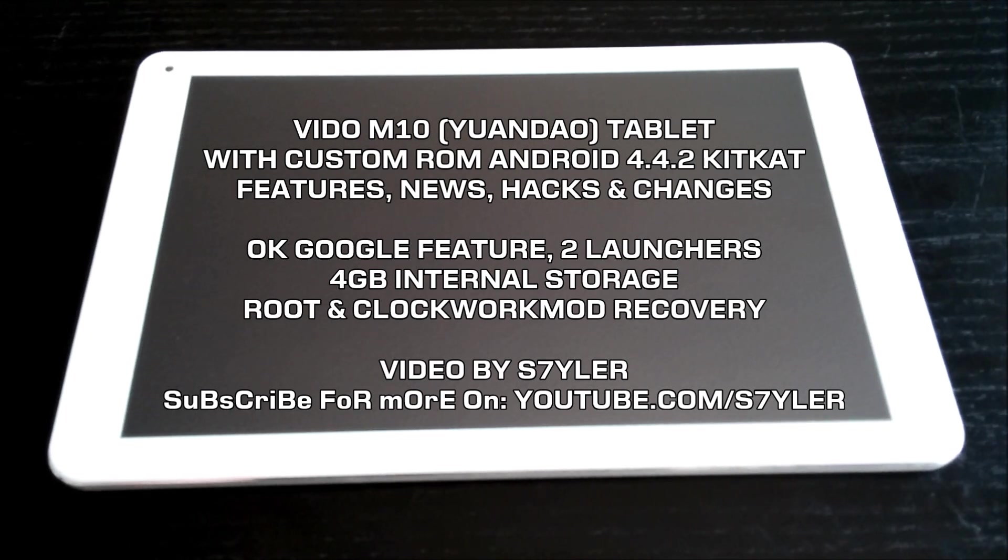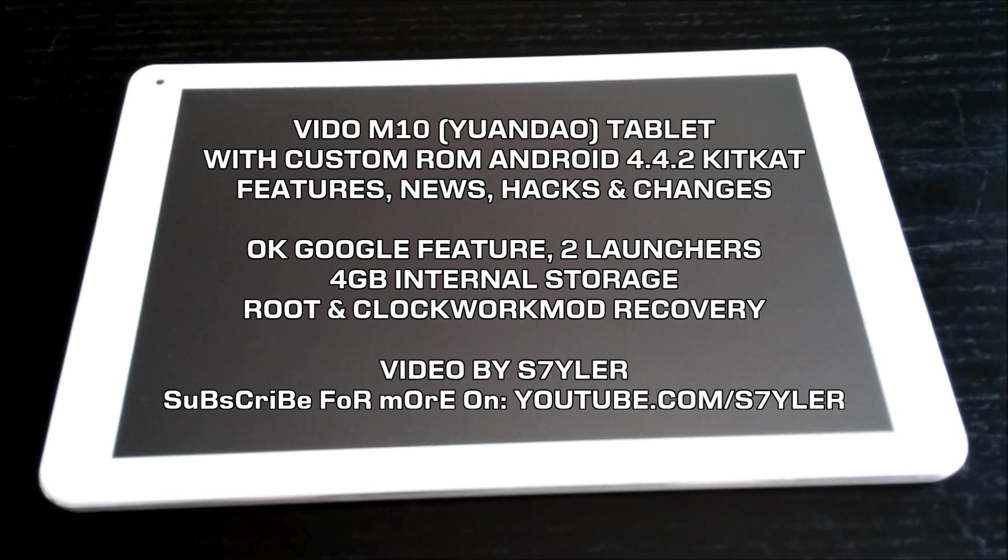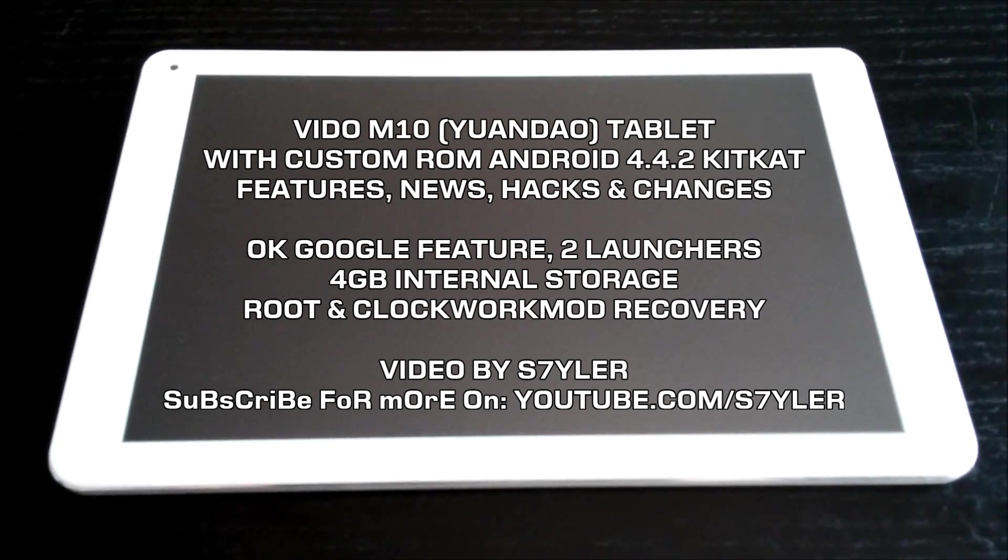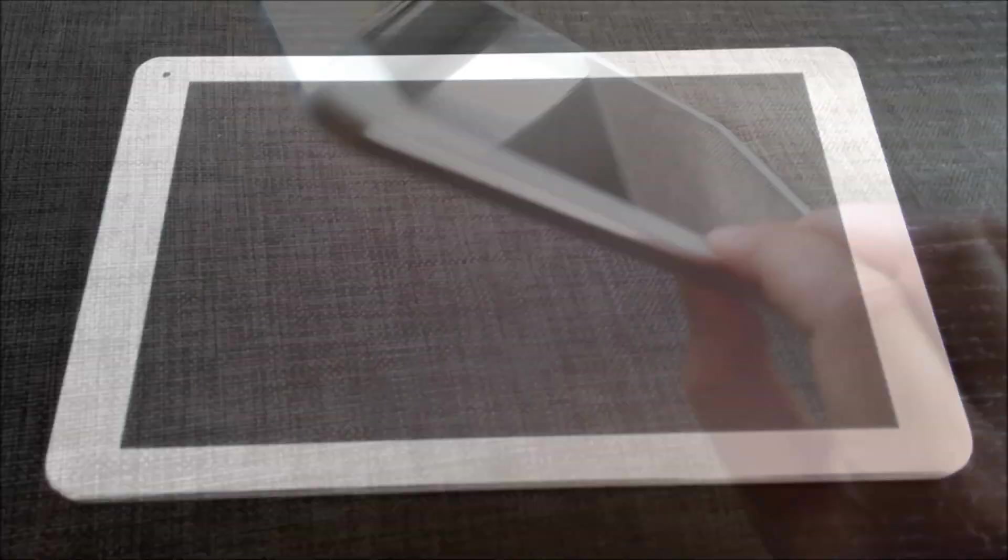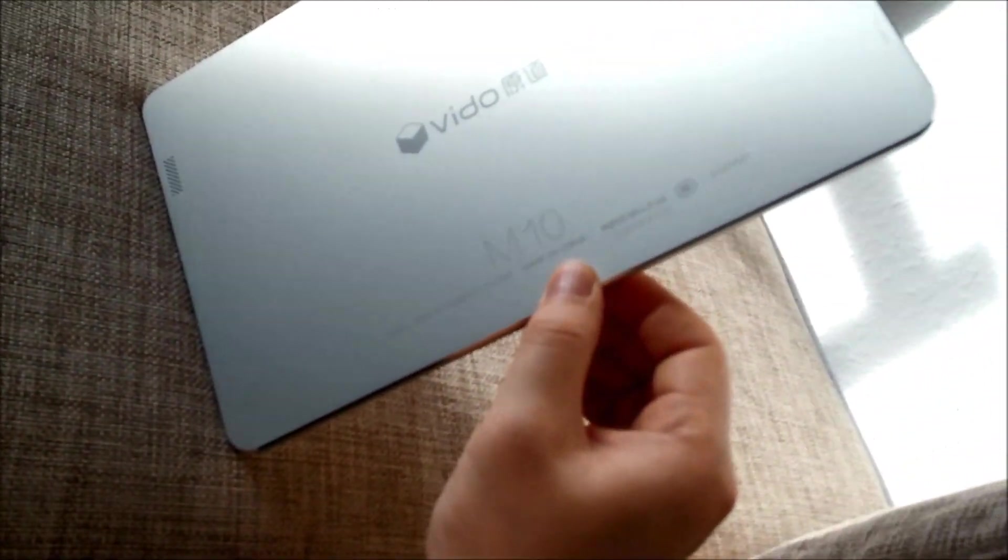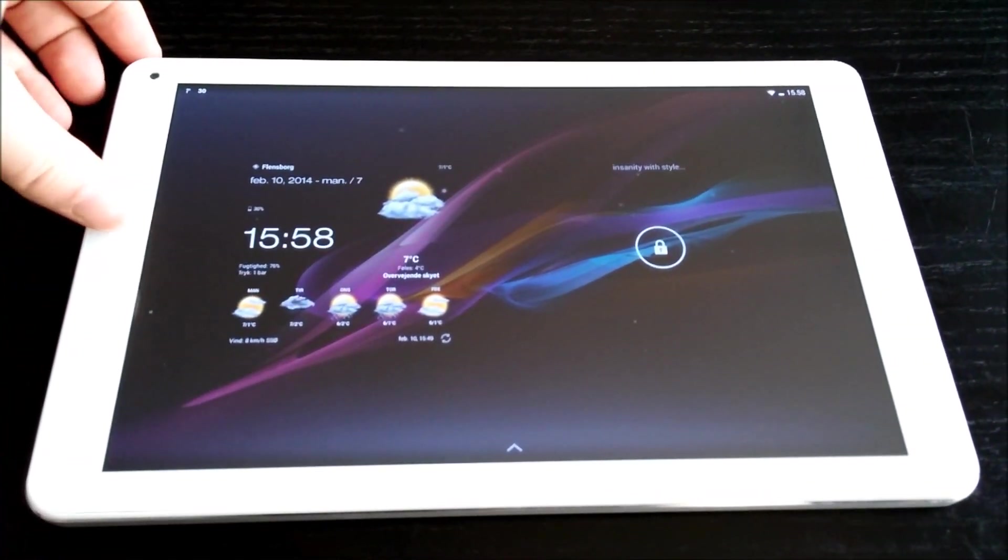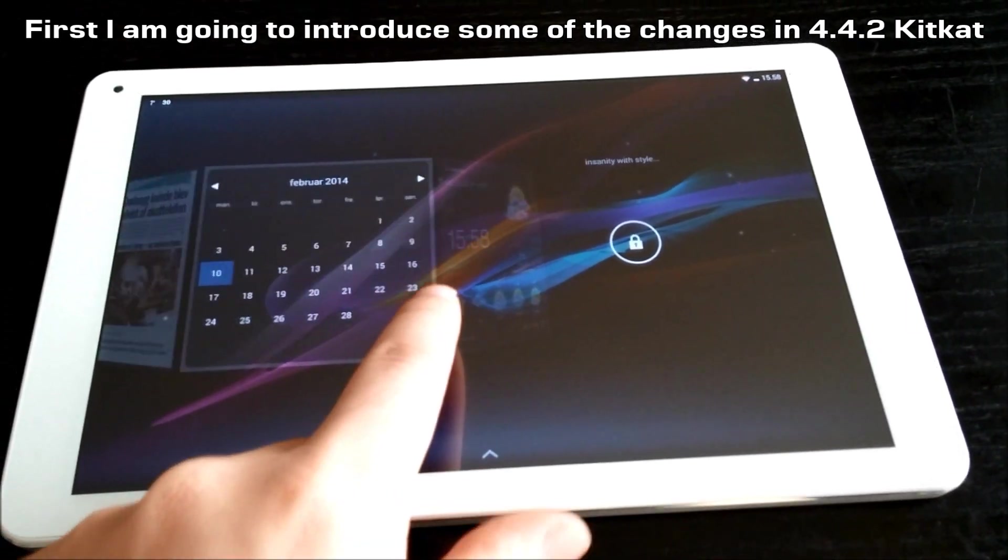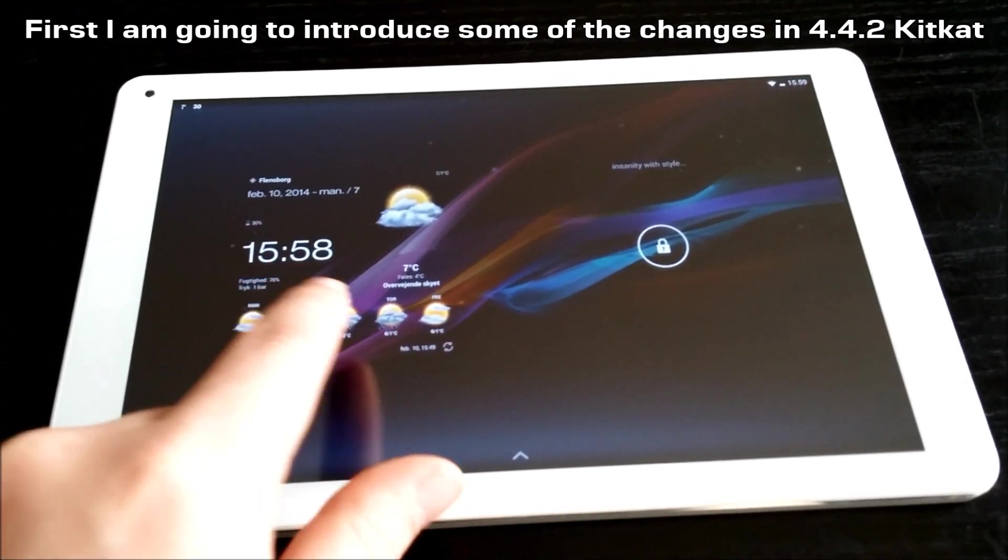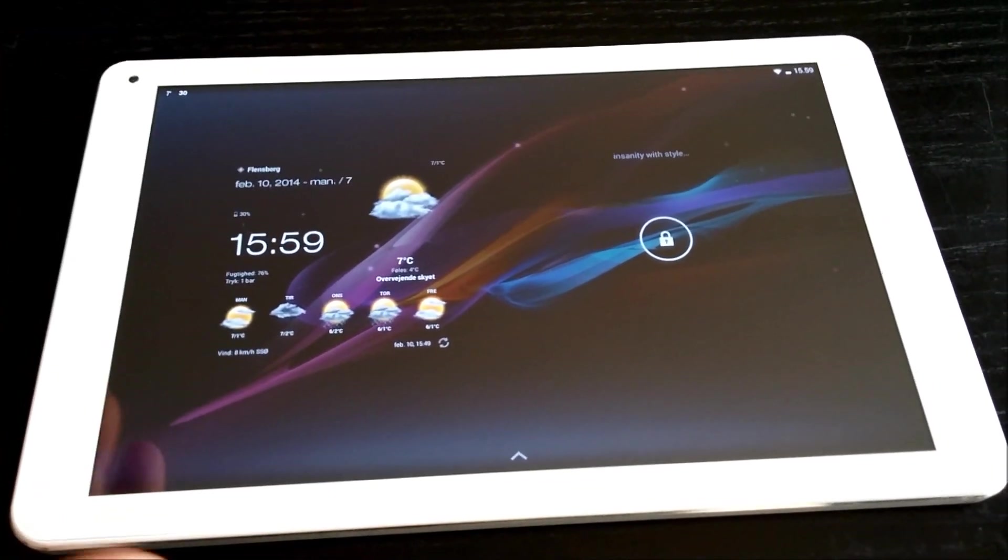Hello YouTube, today I'm going to show you how the new 4.4.2 KitKat firmware looks like on the Video M10 tablet. Here we have the Video M10, so the first thing is I'm going to turn it on. As we see, we still have the normal widgets here on the front.